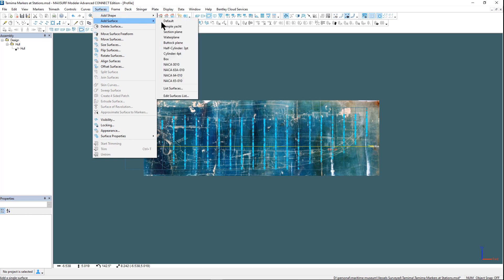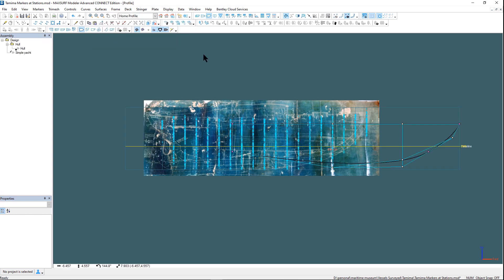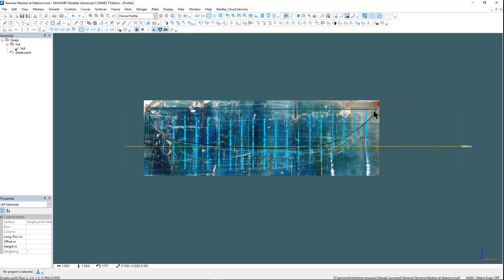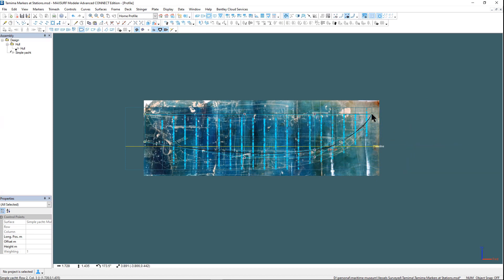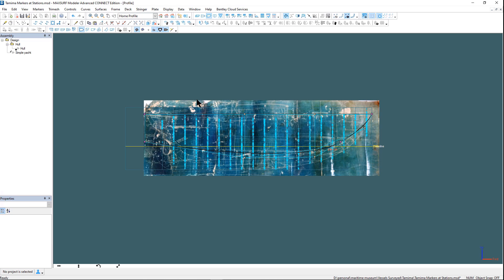Now we will add a simple surface and begin the process of fitting this surface manually to the markers.